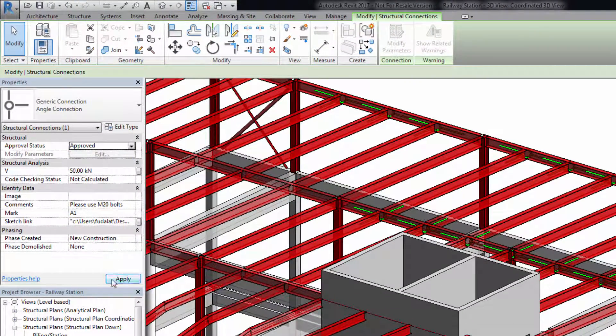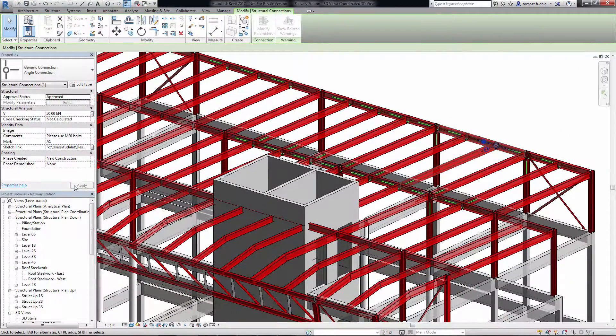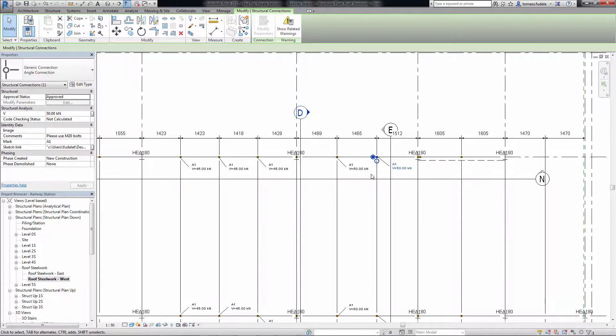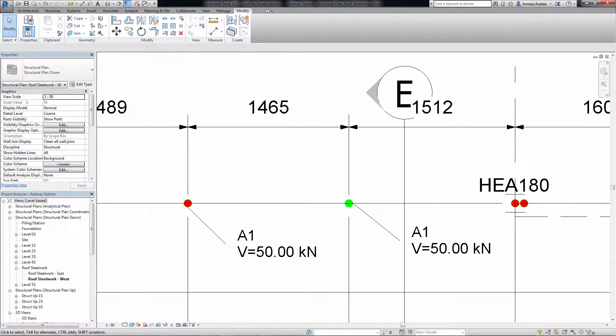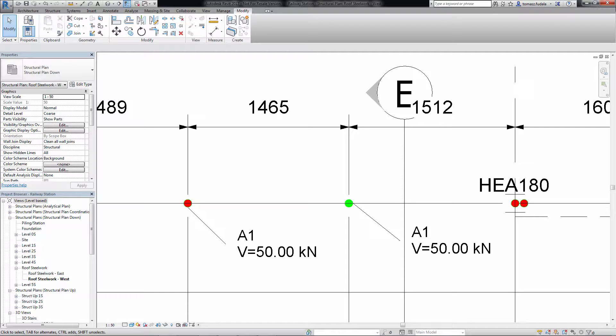This feature improves workflow between design and detailing within the Building Information Modeling Environment.